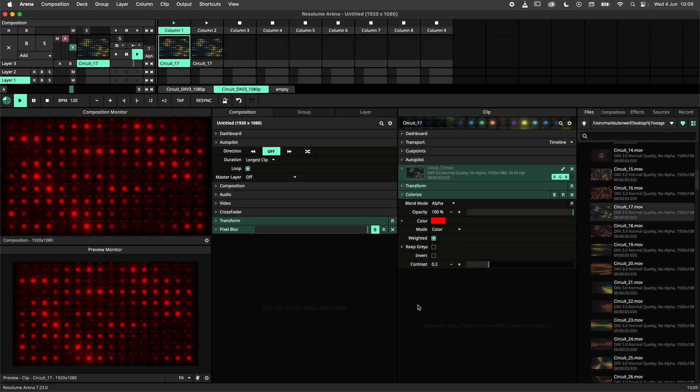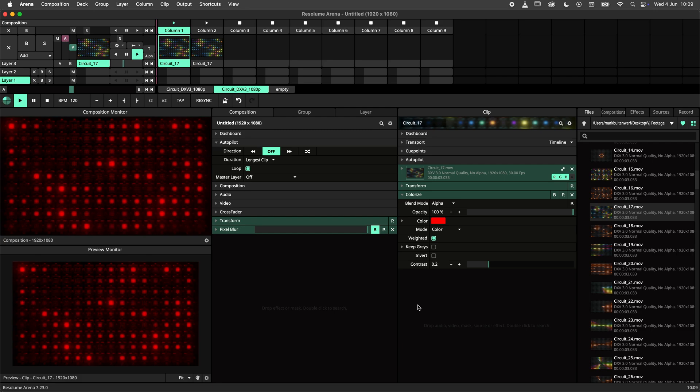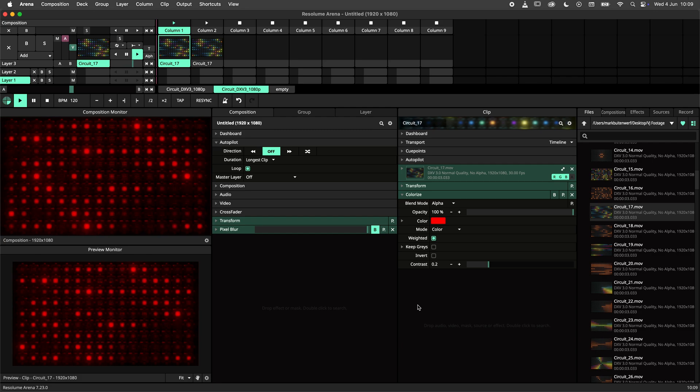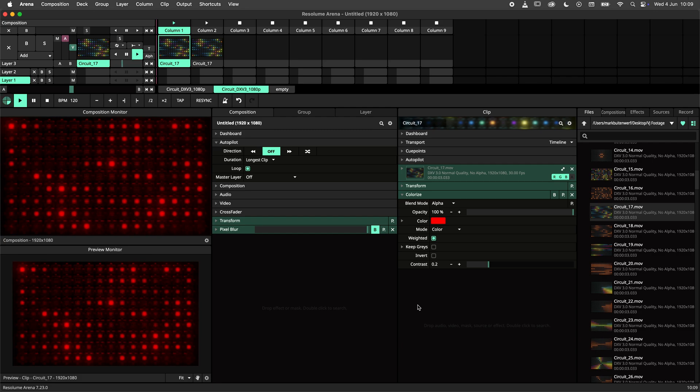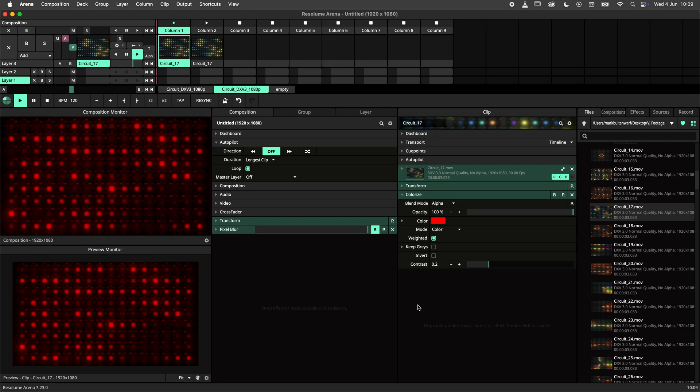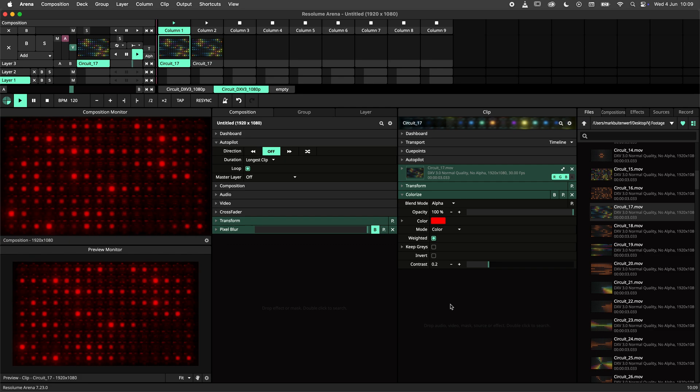Before we can save a parameter animation preset, we need to make a parameter animation. This can be done in multiple ways, but I'll use timeline animation in this example.